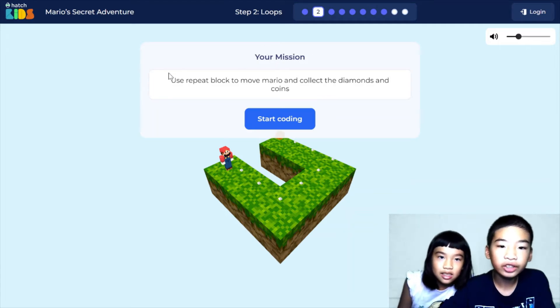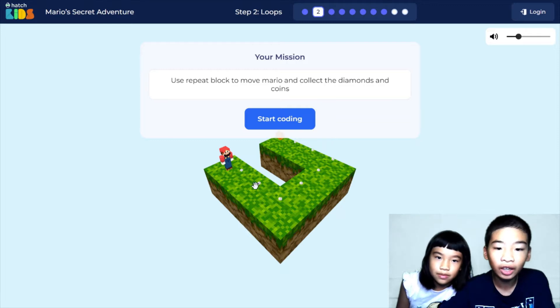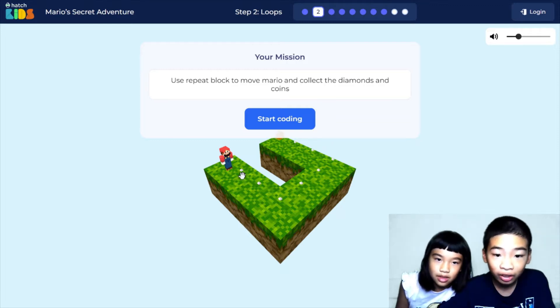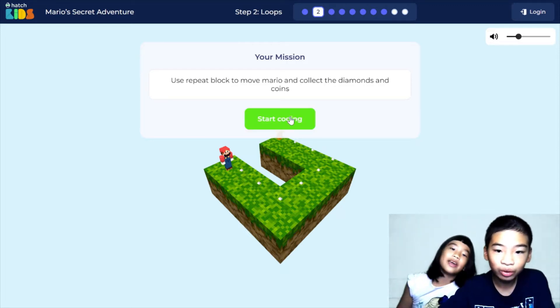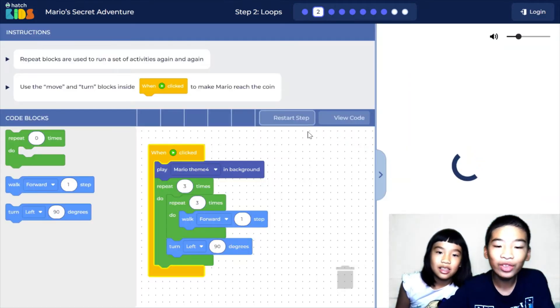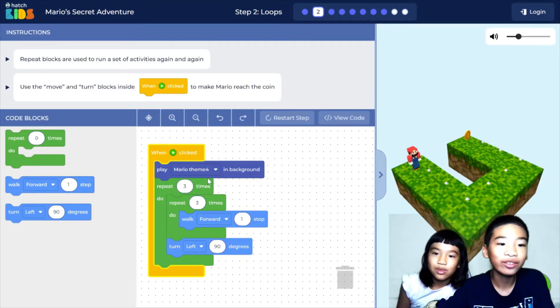Your mission: use the repeat block to move Mario and collect the diamonds. This time there are also little white diamonds — like a path — but you also have to collect them.